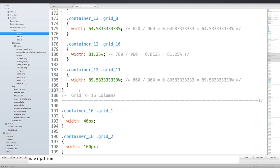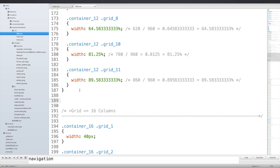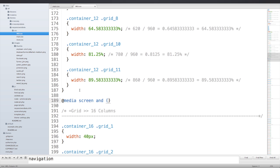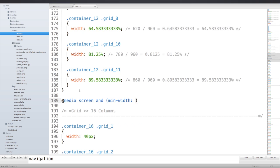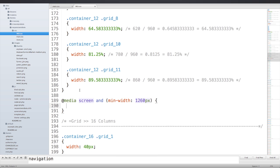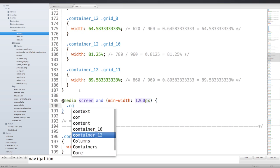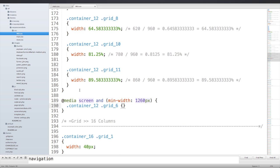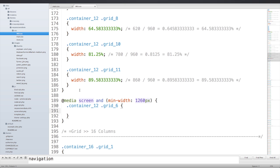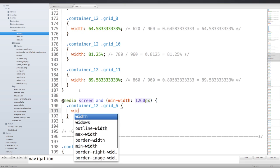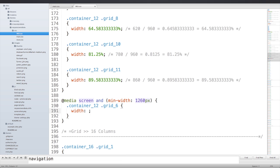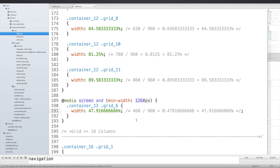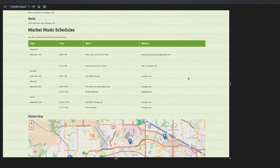Now I'm going to find the end of my tablet and desktop media query and start a new section here, a new media query. So we'll do @media screen and (min-width: 1260px), open up the curly braces, and we're going to target our container-12 grid-6, open up another pair of curly braces, and now we'll put in our width of 47.9166666%. I'll save this and head back into Firefox.